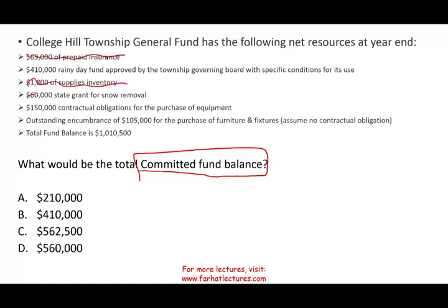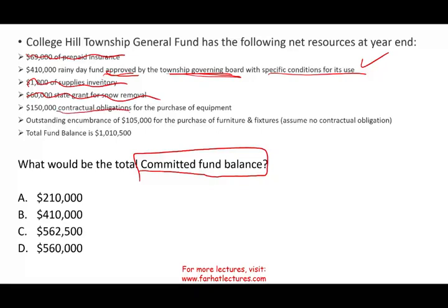The $69,000 prepaid, supplies, and $60,000 grant are already categorized and cannot be committed funds. The $410,000 rainy day fund was approved by the township governing body with specific conditions for its use — that fits committed. The $150,000 contractual obligation for equipment: although it doesn't say approved by law, a contract is official enough that you can no longer freely back out — so I'd say that's also committed.